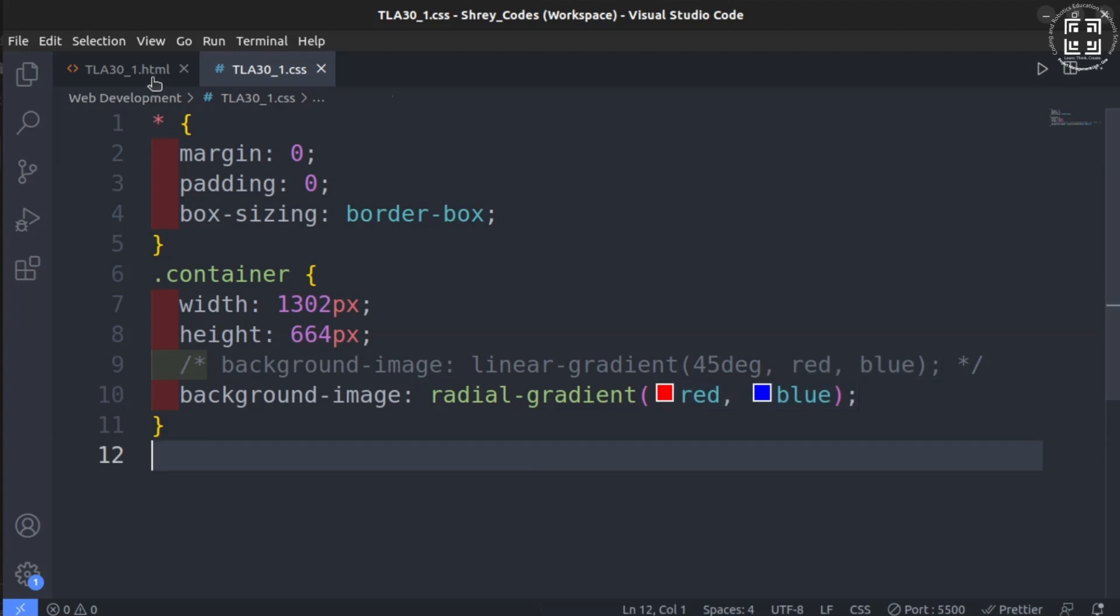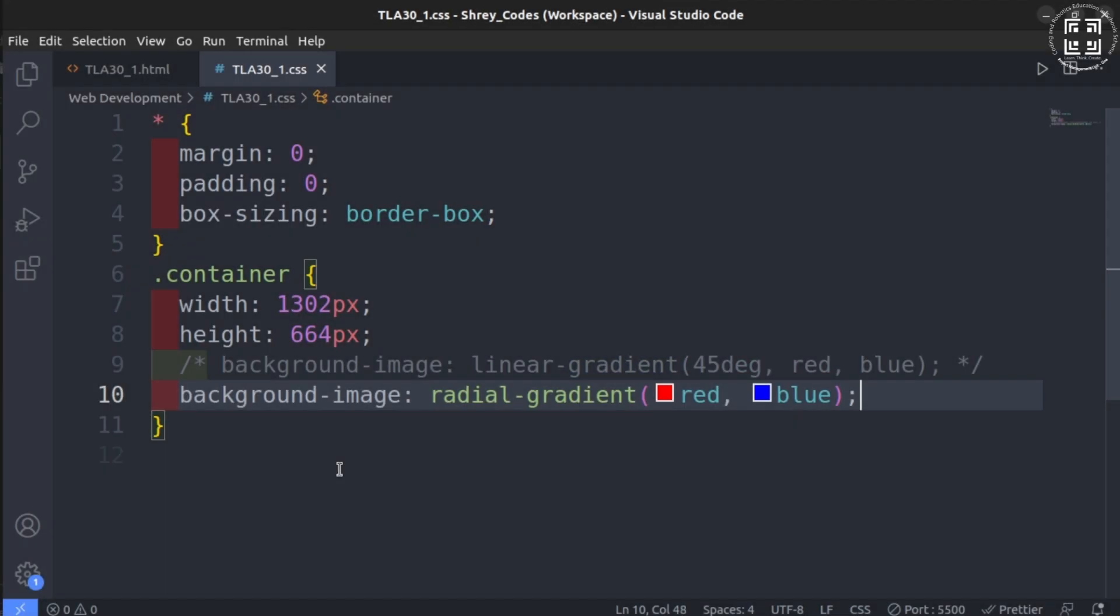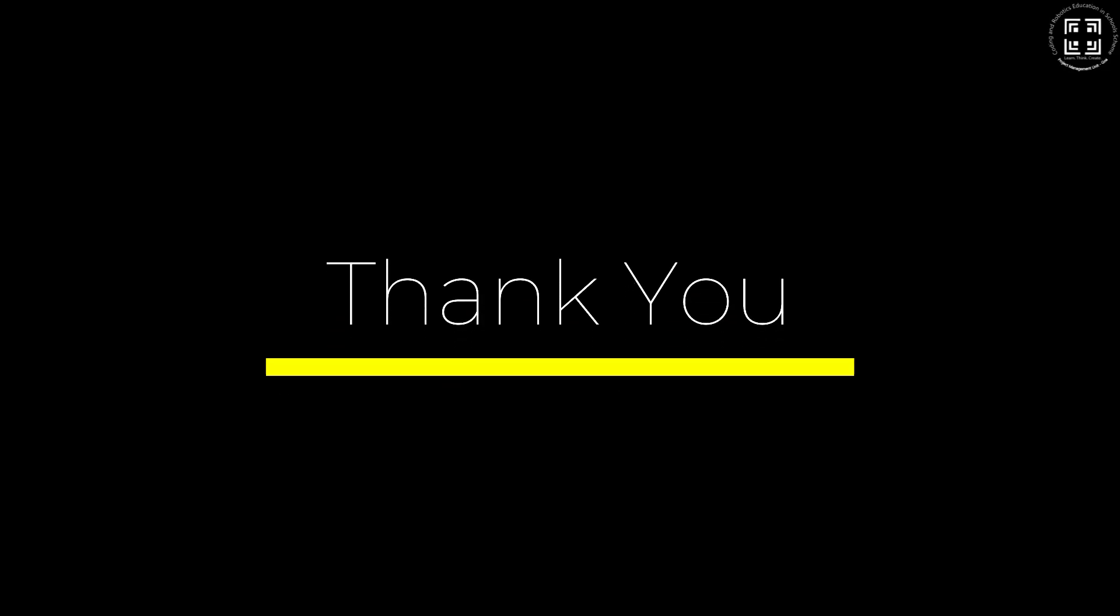Congratulations! You have learnt an important concept today. Use it to create your own cool gradient designs.